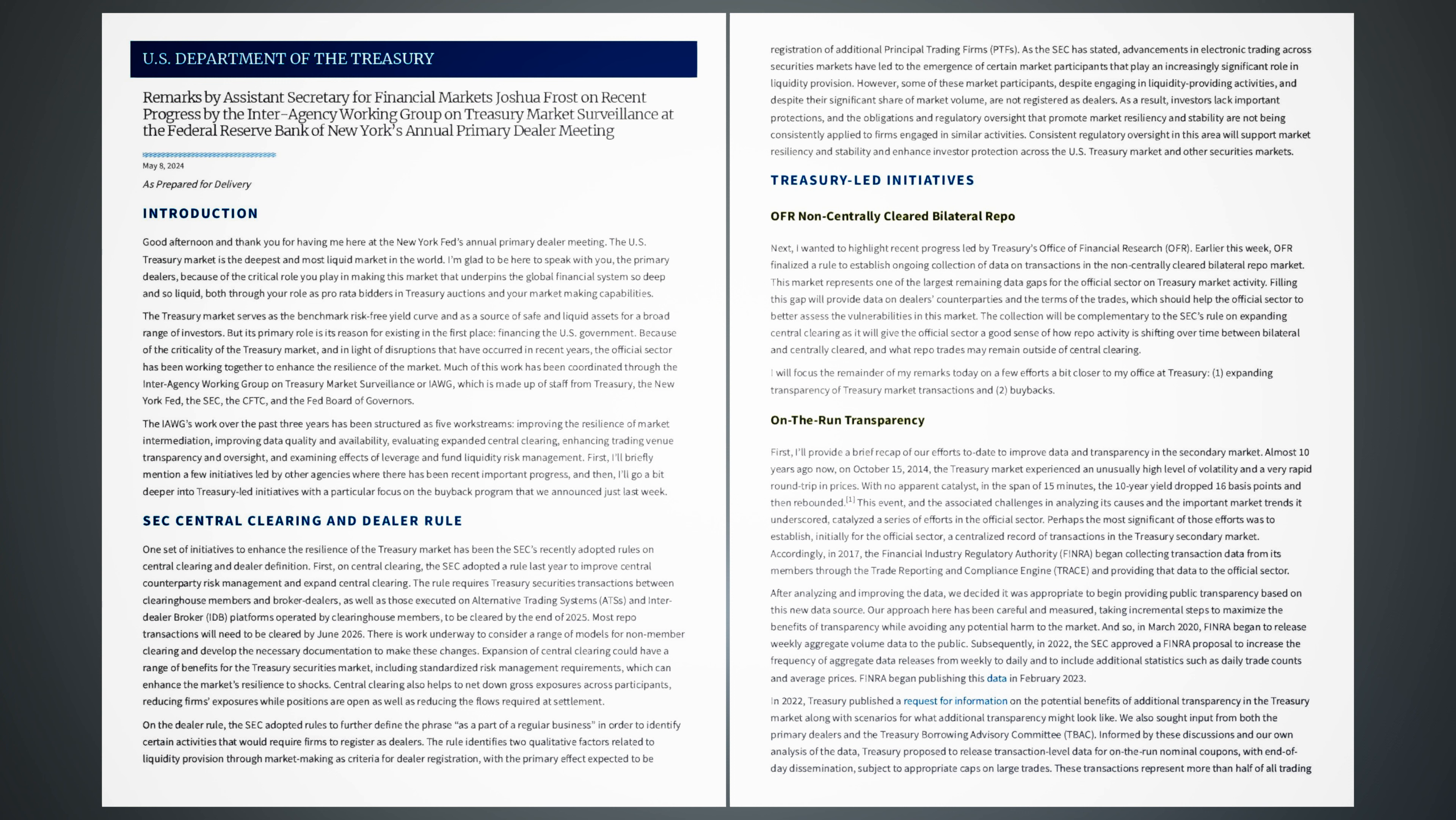And so, in March 2020, FINRA began to release weekly aggregate volume data to the public. Subsequently, in 2022, the SEC approved a FINRA proposal to increase the frequency of aggregate data releases from weekly to daily and to include additional statistics such as daily trade counts and average prices. FINRA began publishing this data in February 2023.